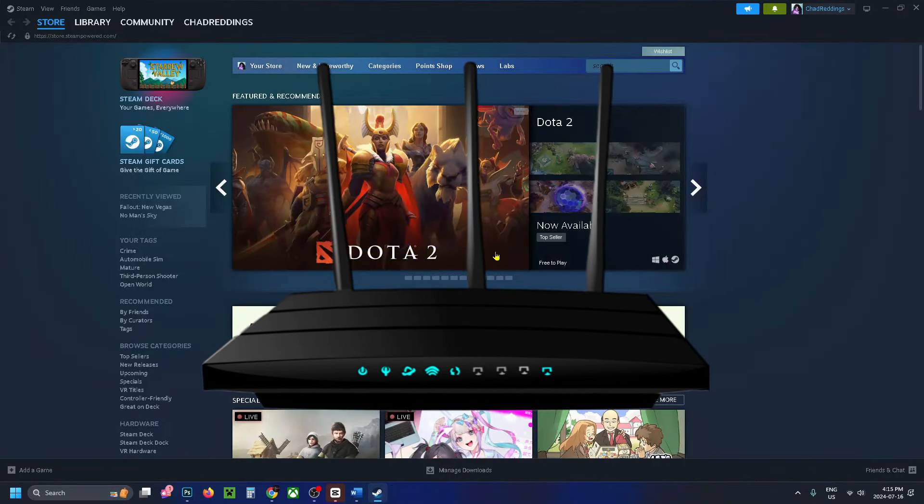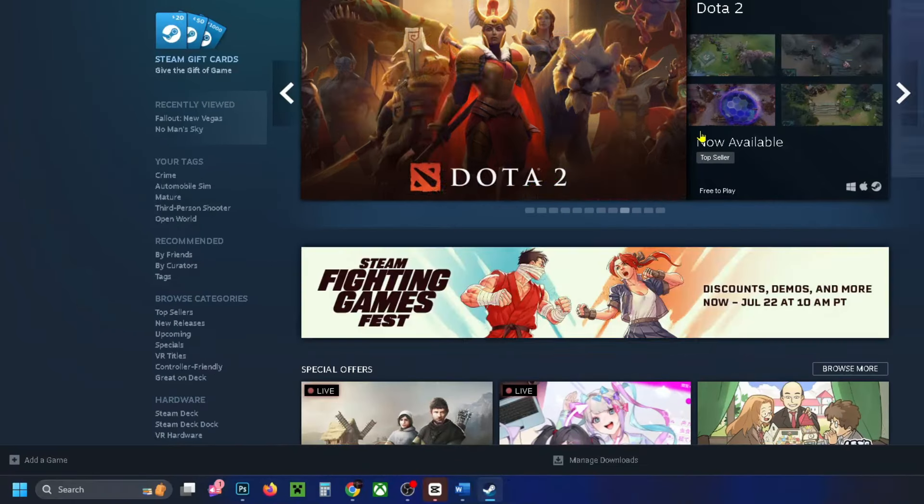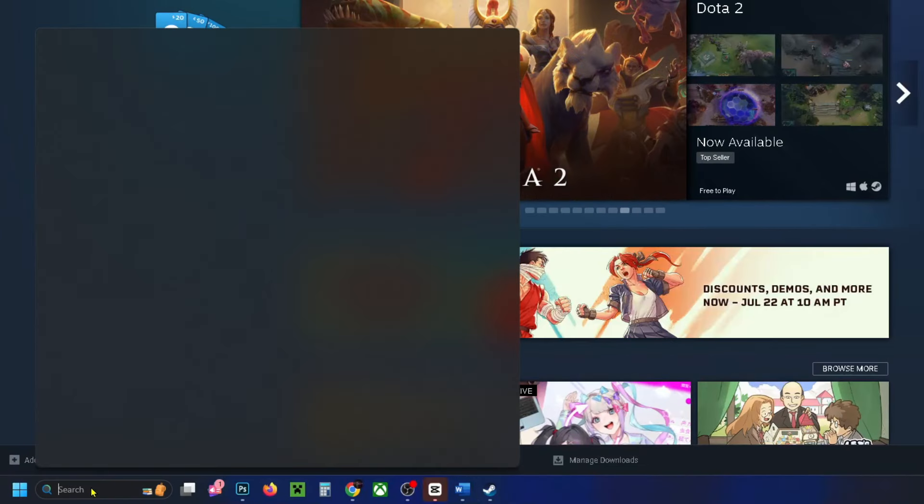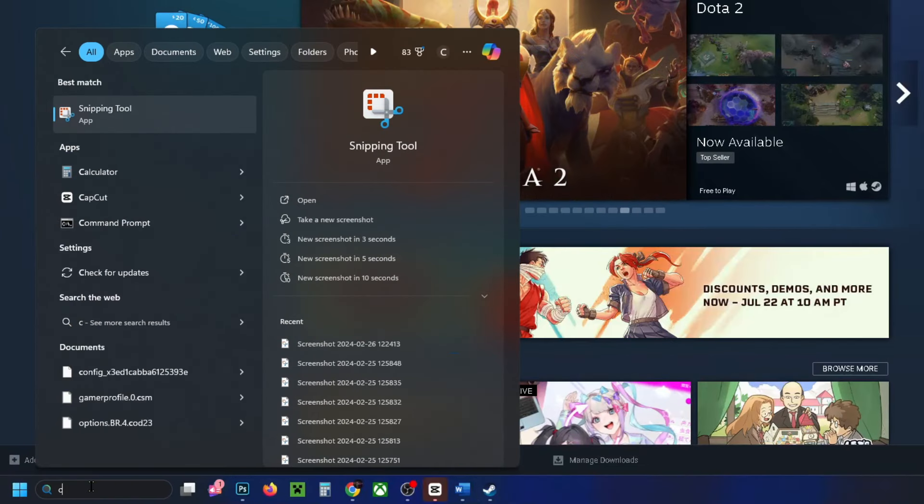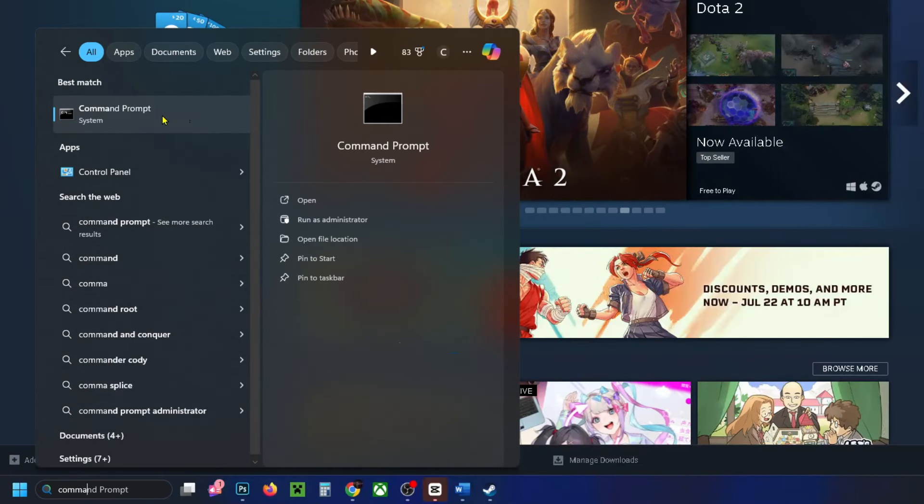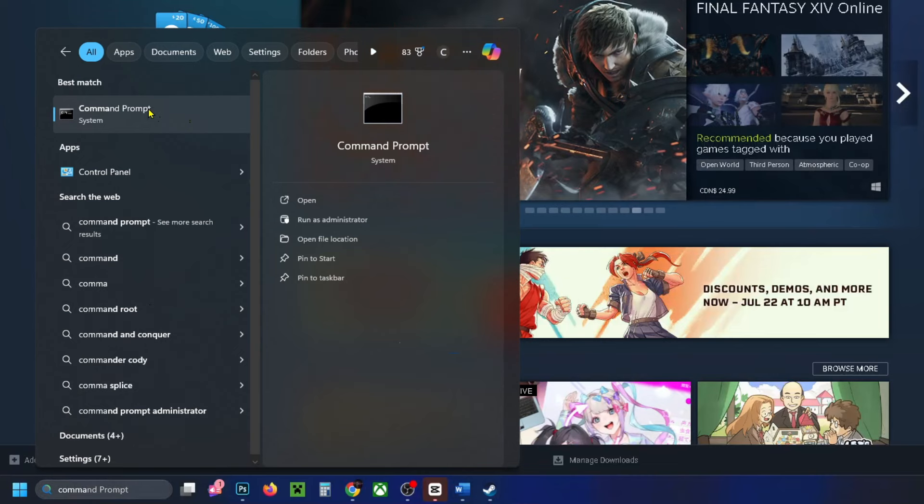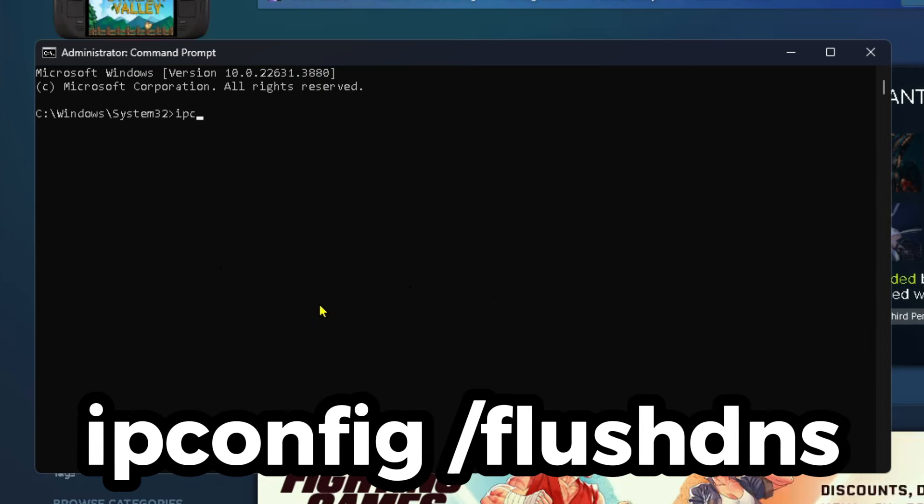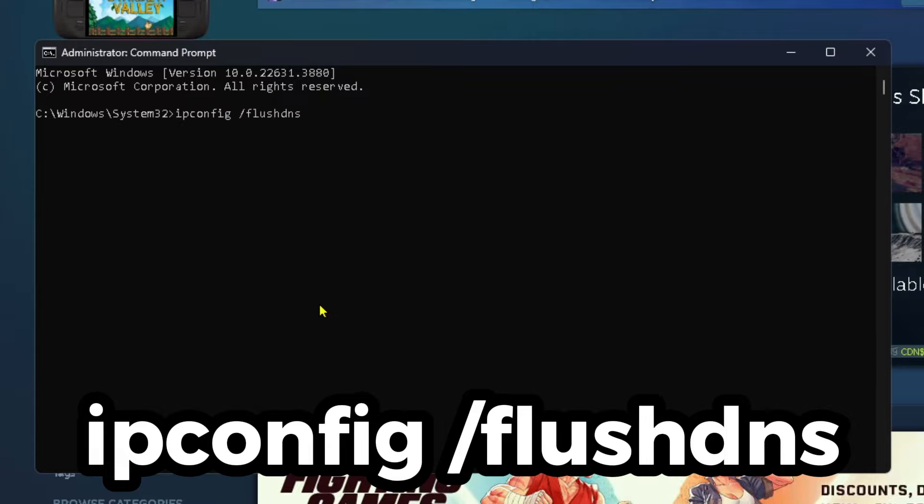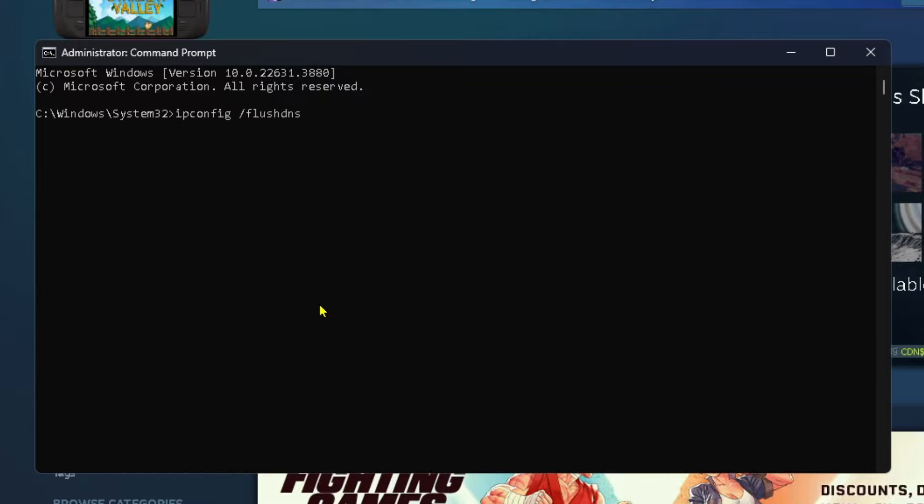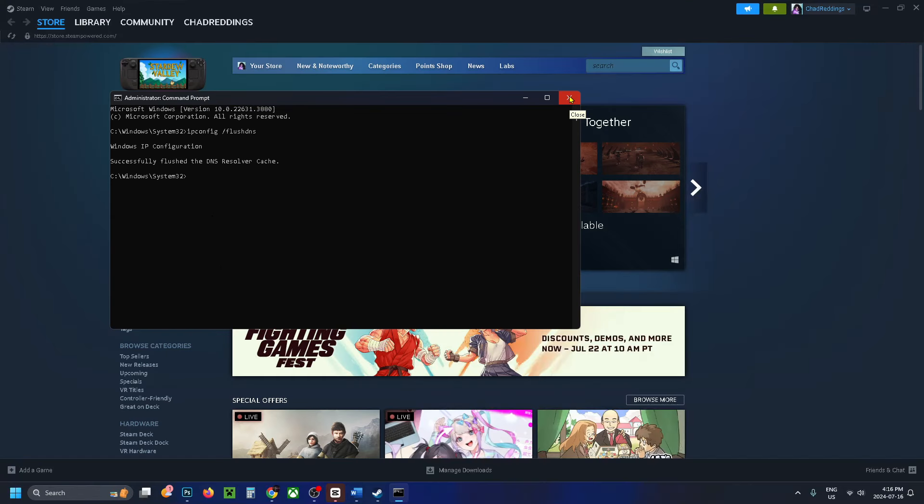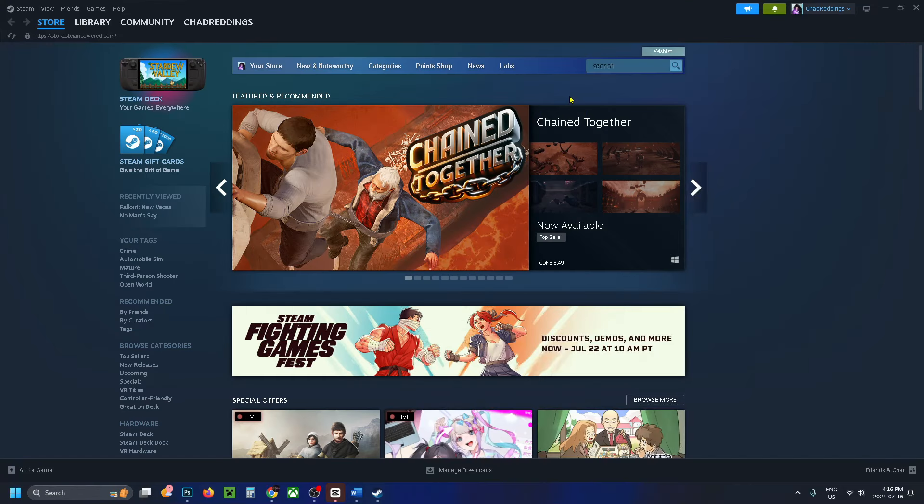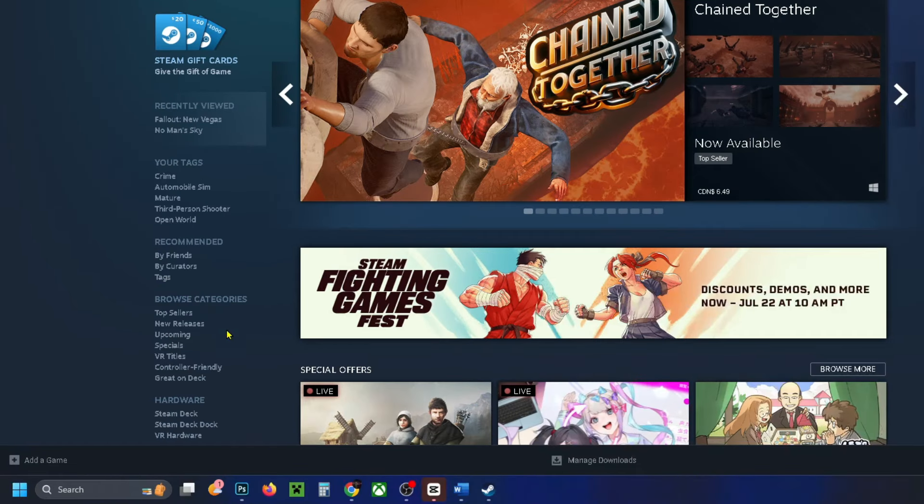If not, go down to the Windows search bar and type in 'command'. When you see Command Prompt, right-click on it and run it as administrator. Once this opens, type in 'ipconfig /flushdns' and press enter to flush your DNS resolver cache. Then you can close out the command prompt.